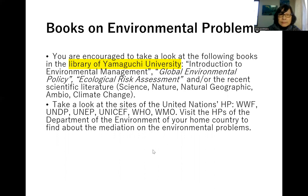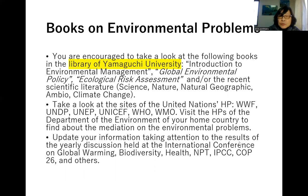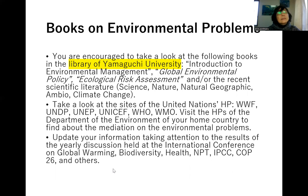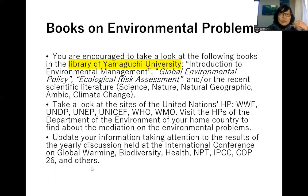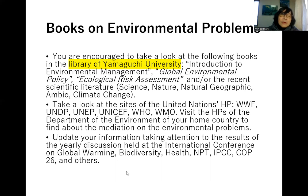Visit the homepage of the Department of Environment of your home country to find out about remediation of environmental problems. Update your information by following the results of yearly discussions at international conferences on Global Warming, Biodiversity, Health, NPT, IPCC, COP26, and others. Every year there are new challenges, accidents, and developments worldwide — that is why updating your information is very important. Reading newspapers or news online is also very helpful.